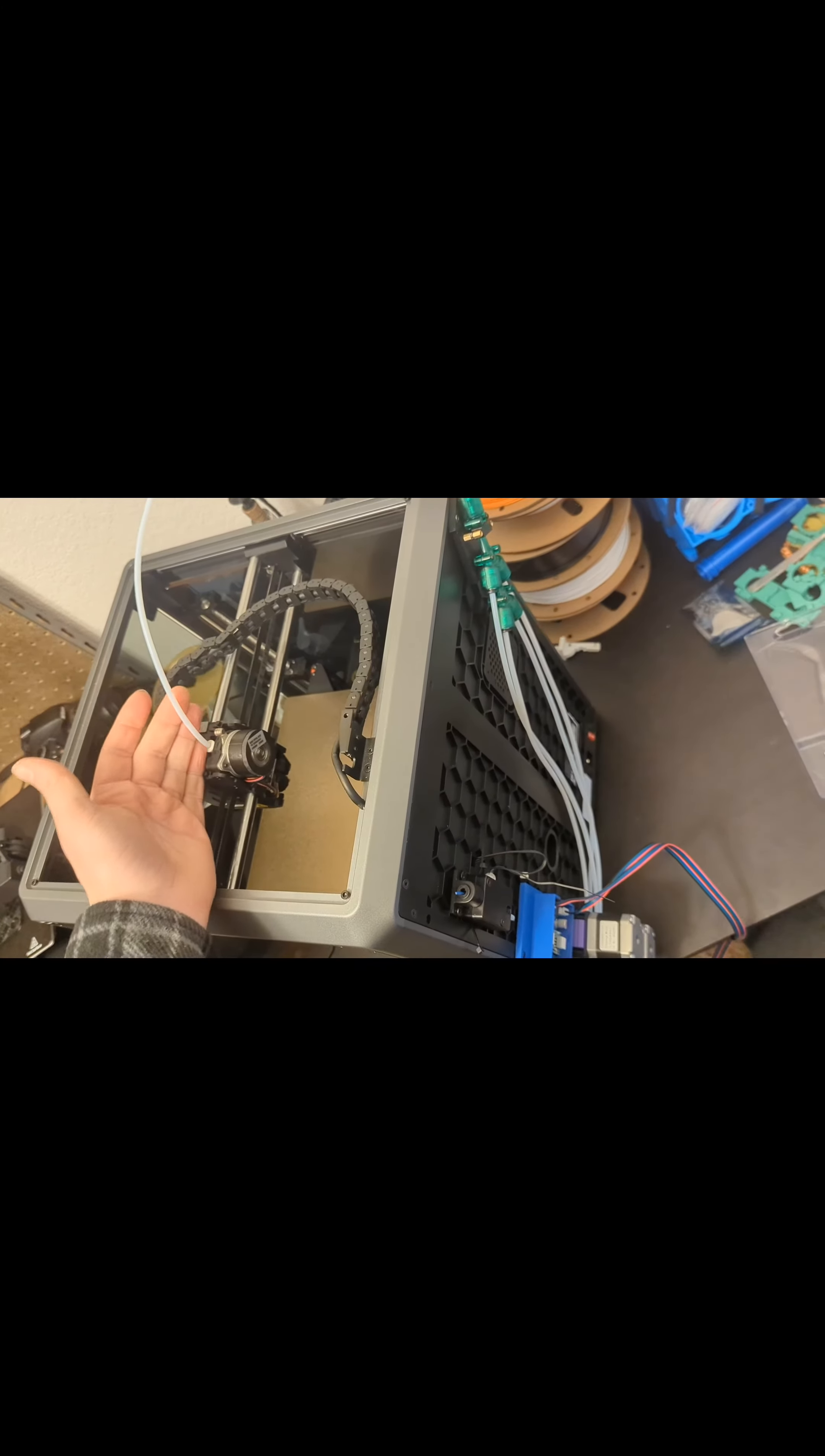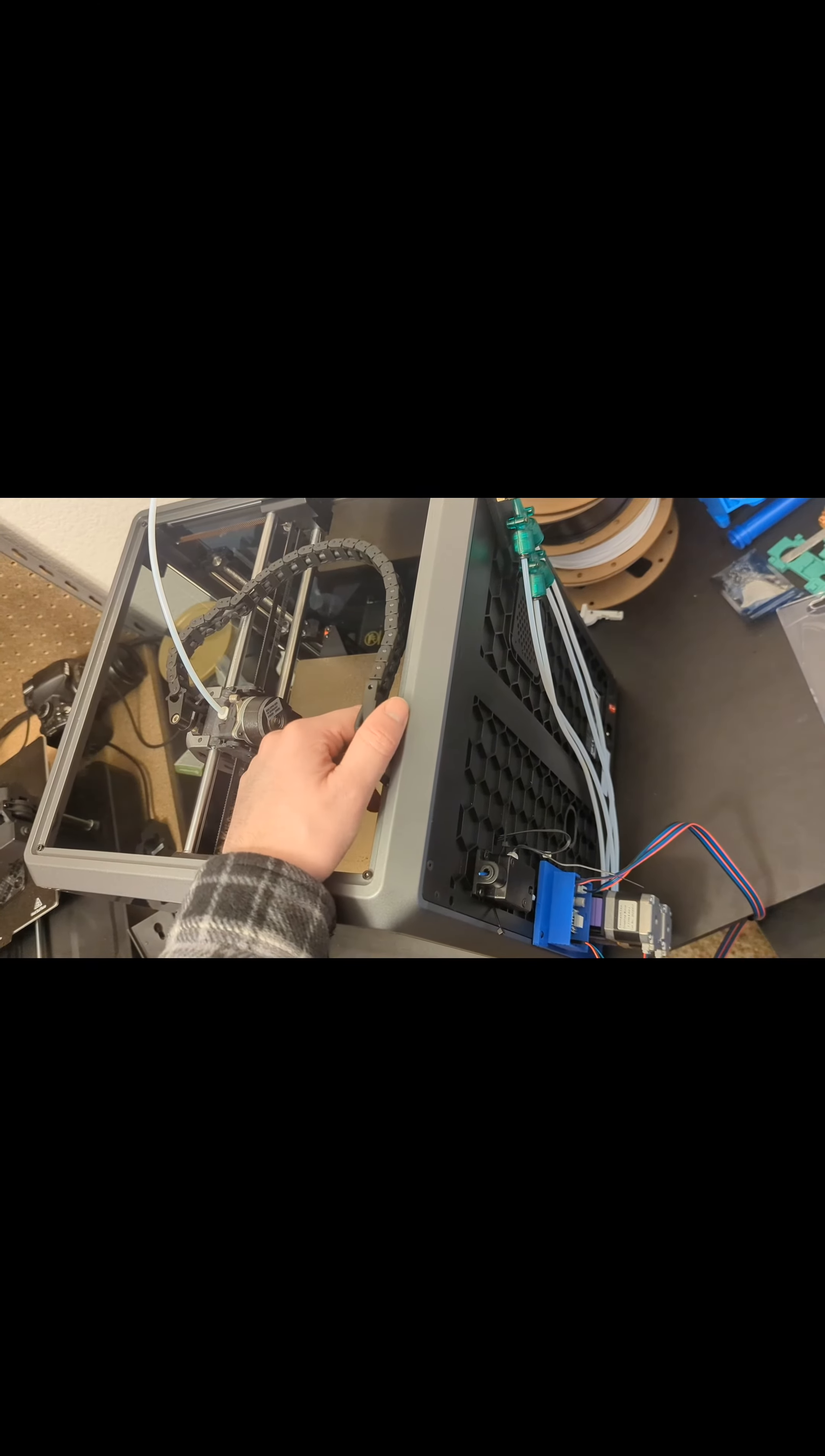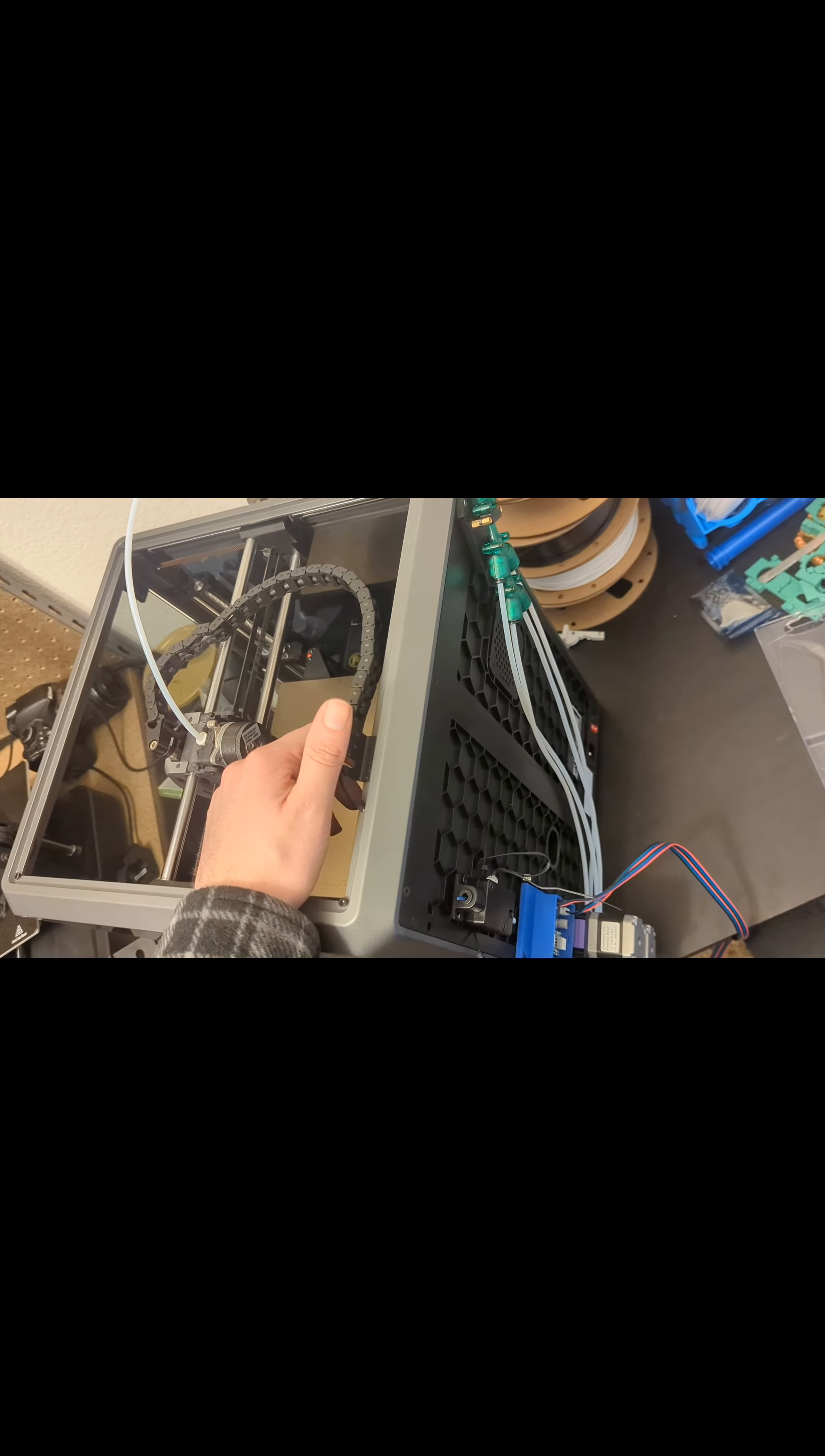Basically, the last thing to do is to connect PTFE tubing to the Y-Splitter. Like so. And then, yeah. You're pretty much set up and installed. The next thing to do is basically just get the G-code running. Do a couple test runs. And that's pretty much it.